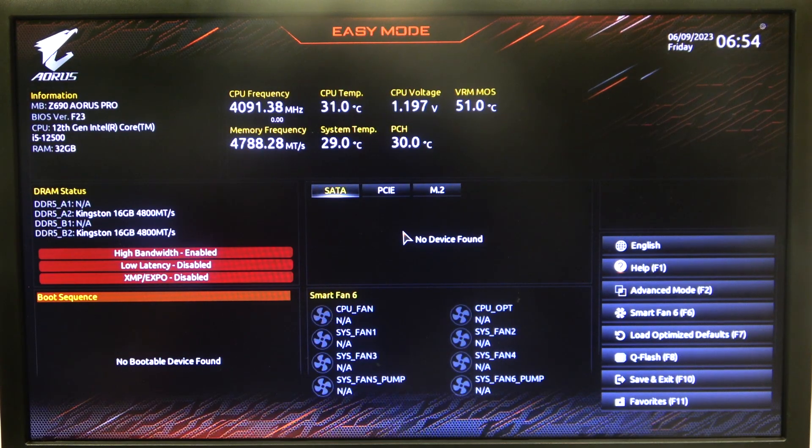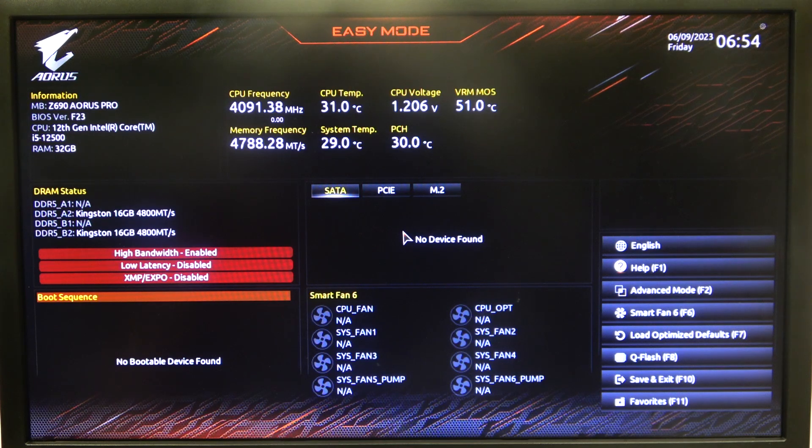Hello, in this video I want to show you how to change the initial display output on an AORUS motherboard.